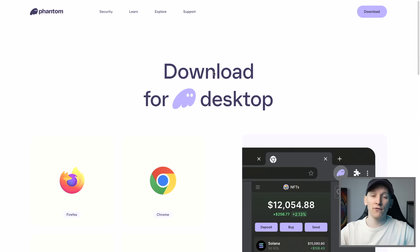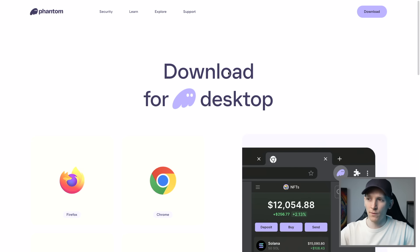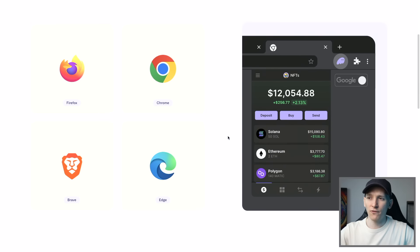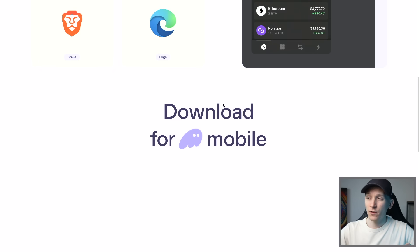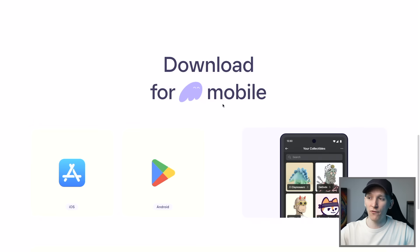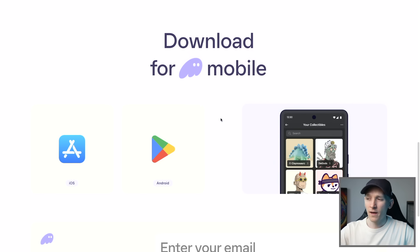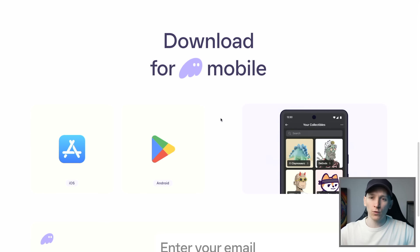We can come and download Phantom Wallet for Solana. There are other wallets on Solana, but Phantom is the most popular for now. You can download it for these web browsers, and you can also download it for your mobile. It's the exact same setup process and you can use the exact same wallet across all of your devices.